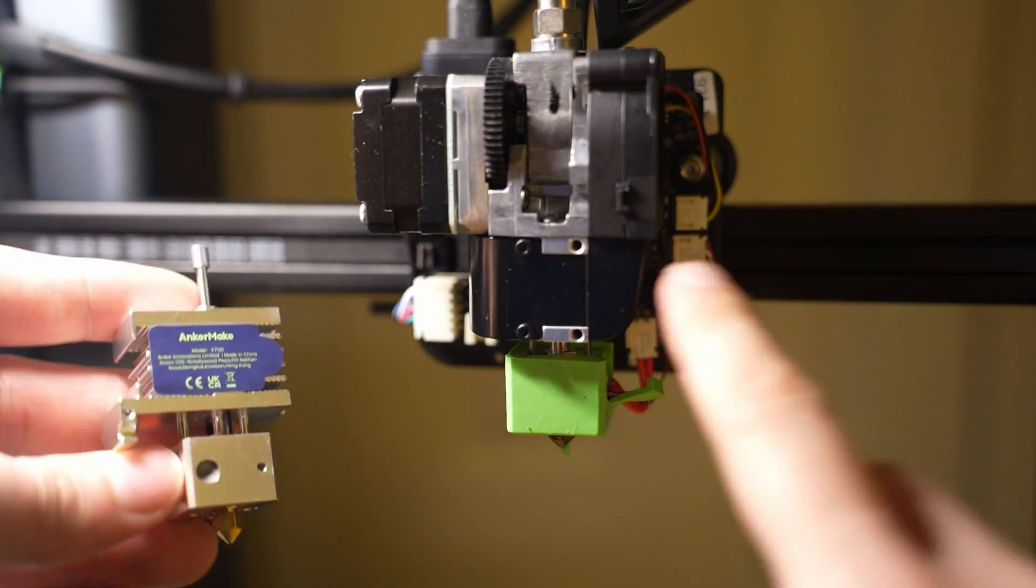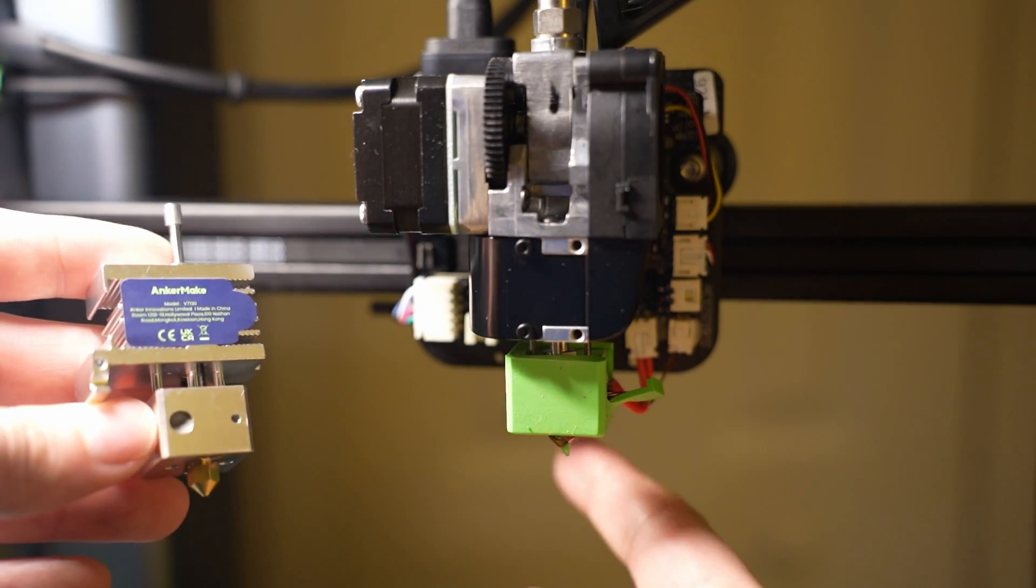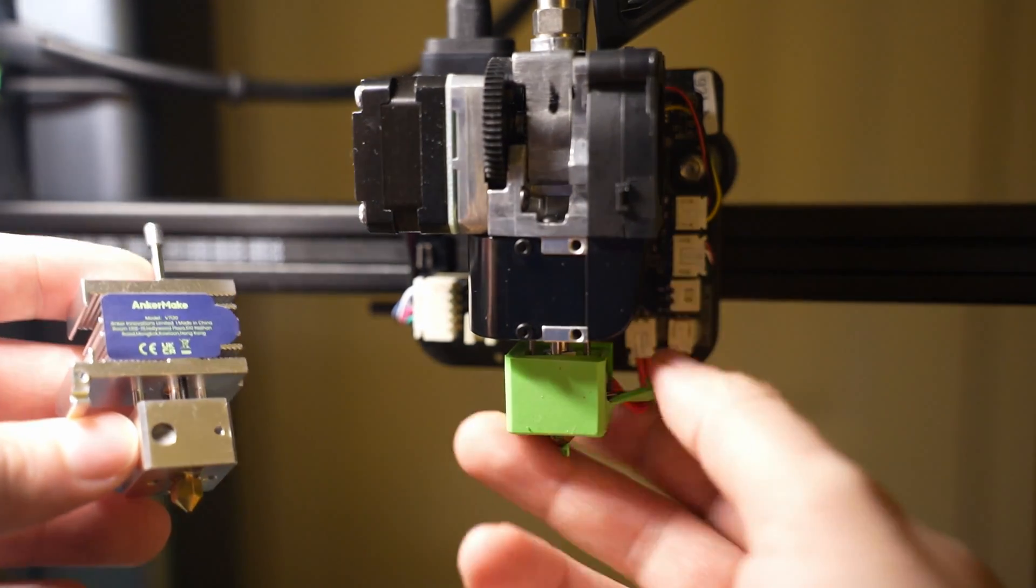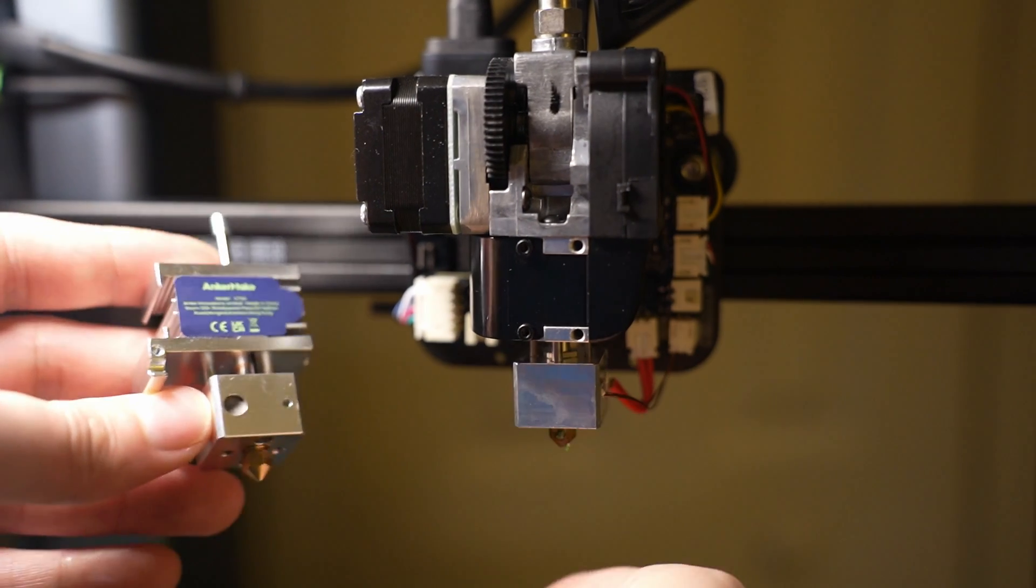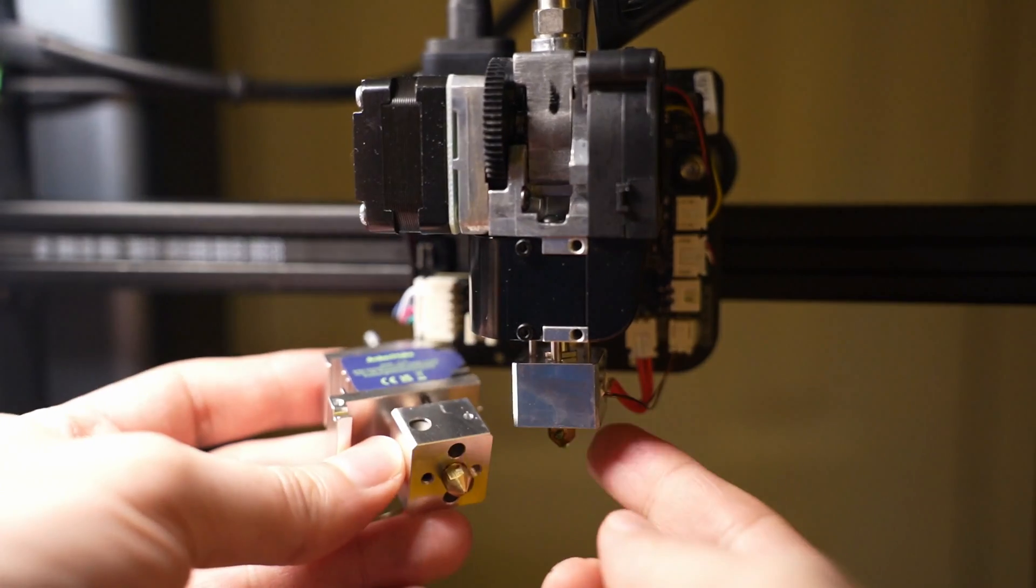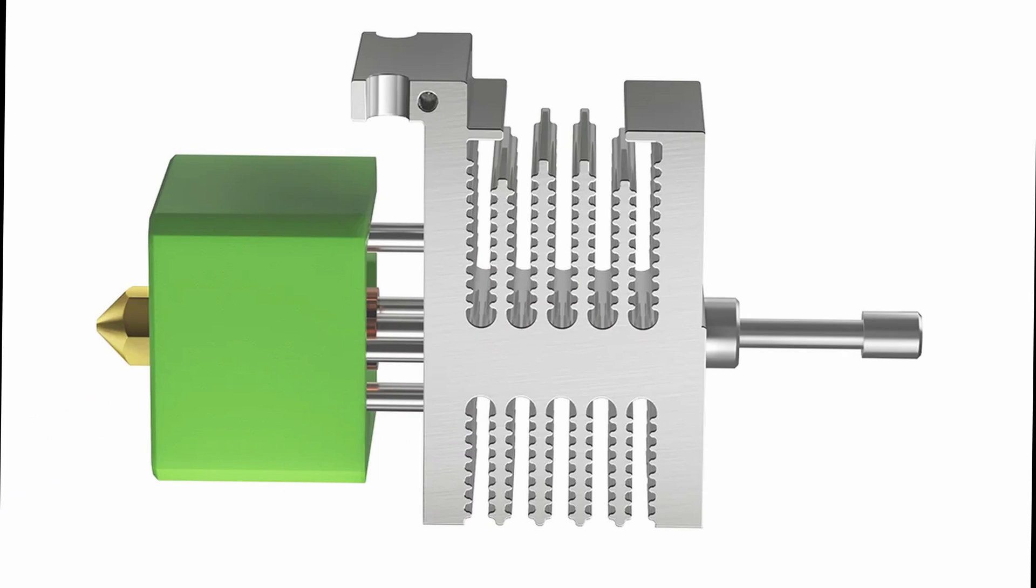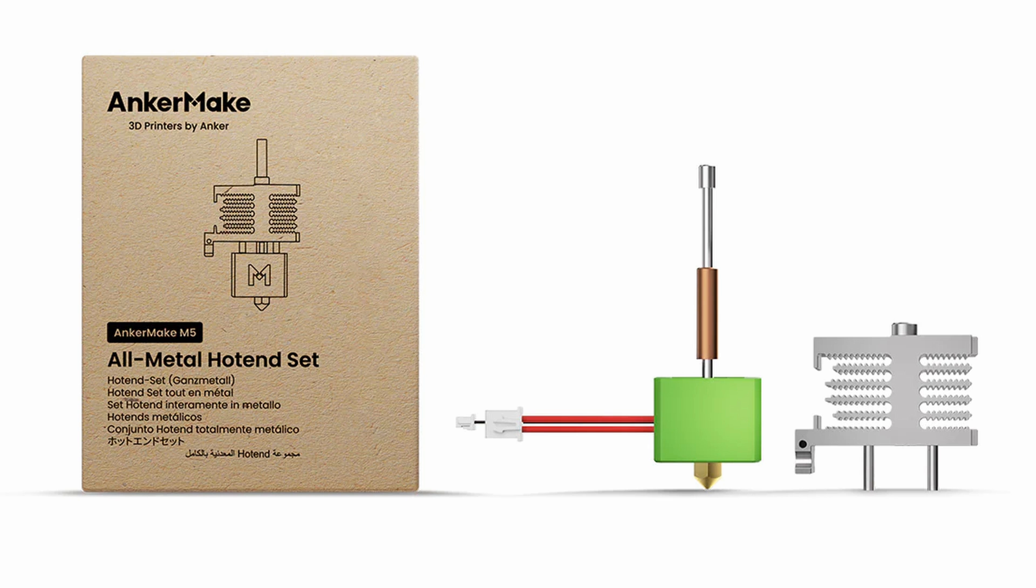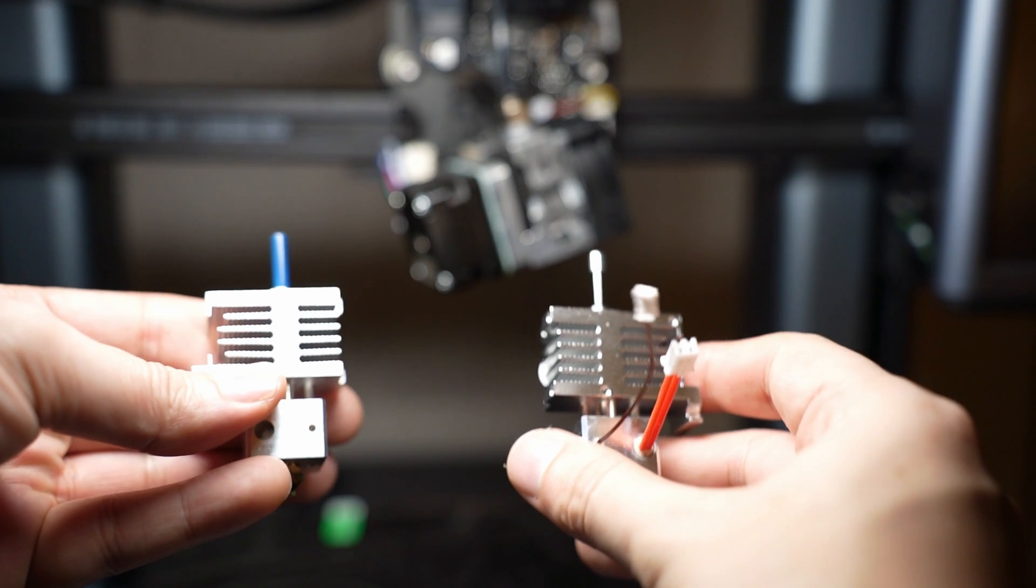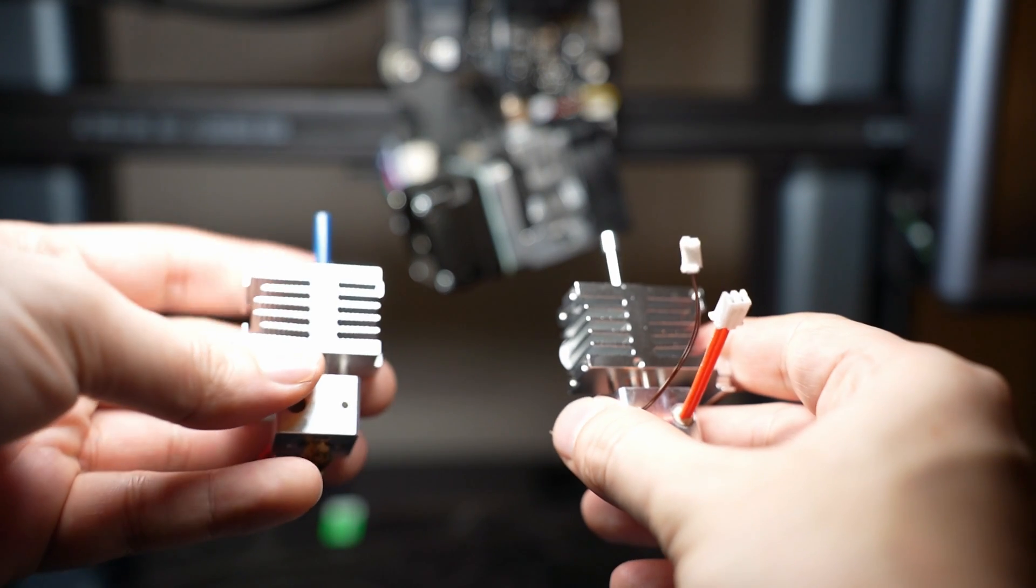The all-metal hotend not only enhances temperature control for more accurate printing, but also supports high-temp materials without the worry of melting any plastic components. Let's get started with this crucial upgrade that promises stability and broadens our material choices.